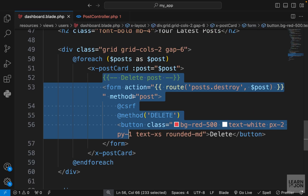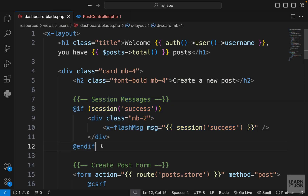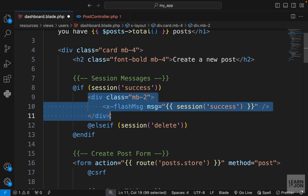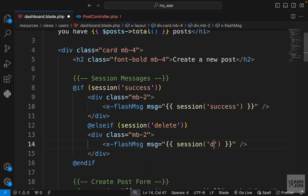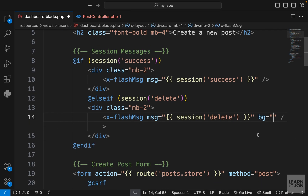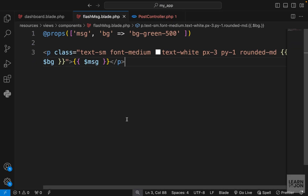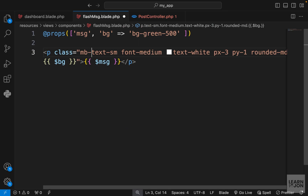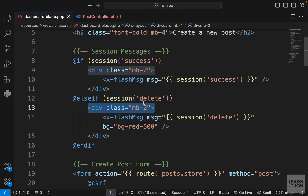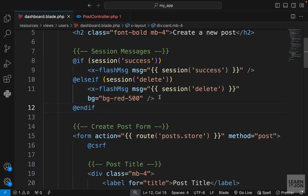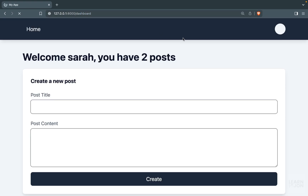Let's grab this delete message in our dashboard. At the very top where we have session messages, we add an else-if block: if there is a delete key in our session, render that flash message. This time we want the background to be red-500. We could also add margin-bottom to the message itself inside the flash message component on the p tag, and then clean up the extra divs in the dashboard.